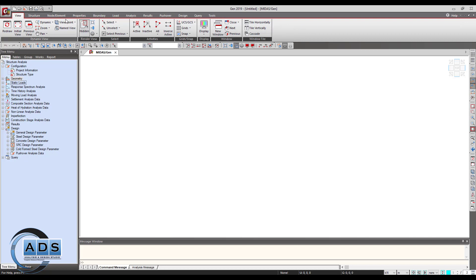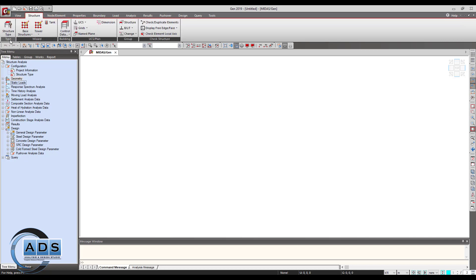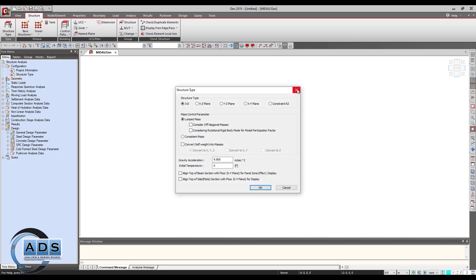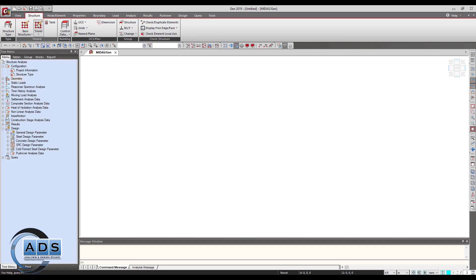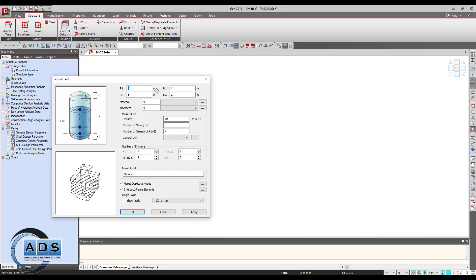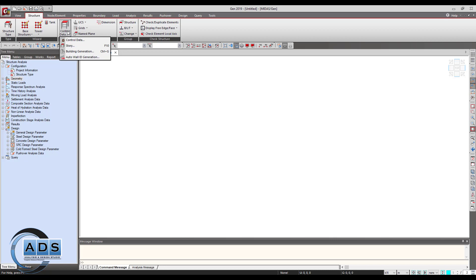The structure tab allows you to select the type of structure — whether it is 3D, or in the XY, YZ, or XZ plane. There is a structure wizard from which we can generate beams, columns, arches, frames, trusses, plates, and shells. There is also a tower wizard for modeling towers, a tank wizard for tank-like structures, and a control building option in which we can generate stories and other things.